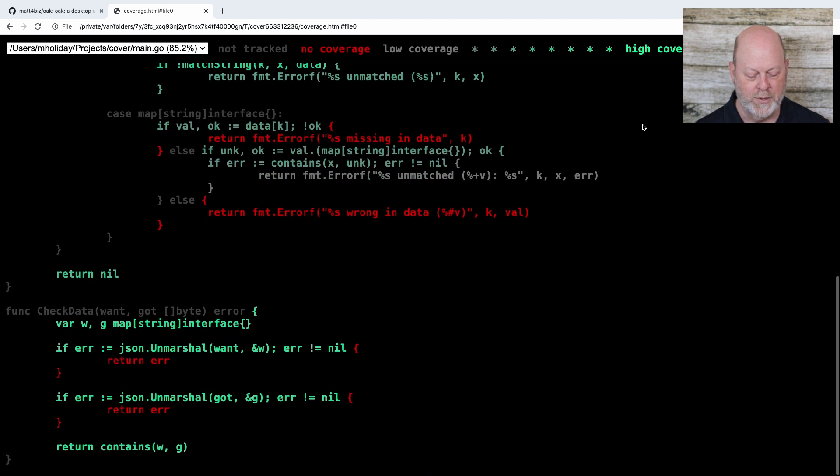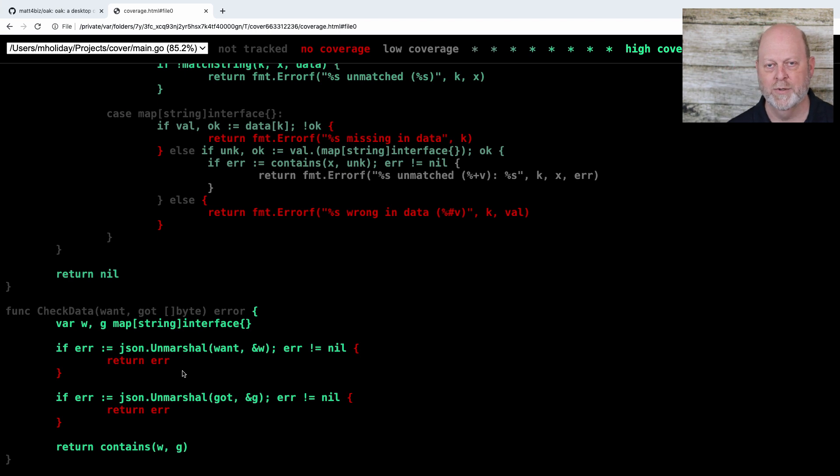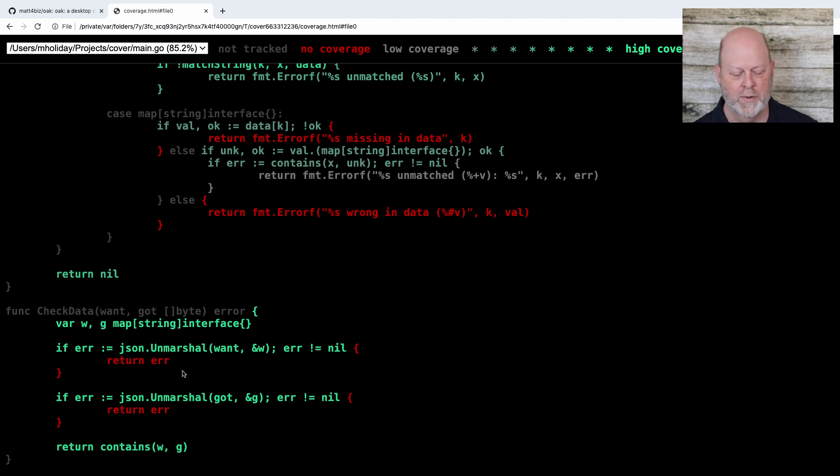Now, there's a couple things down here about, you know, like the JSON just doesn't decode, and I'm going to skip those. I'm not interested in testing the JSON decoder in that sense.